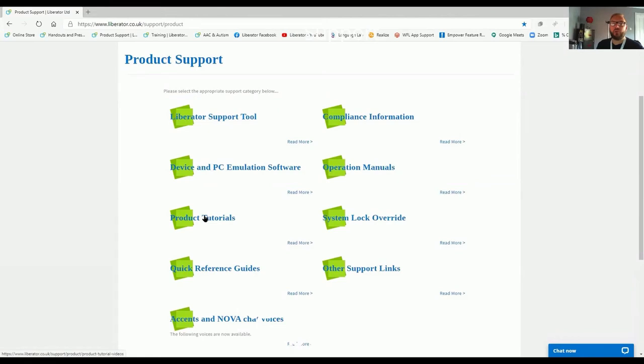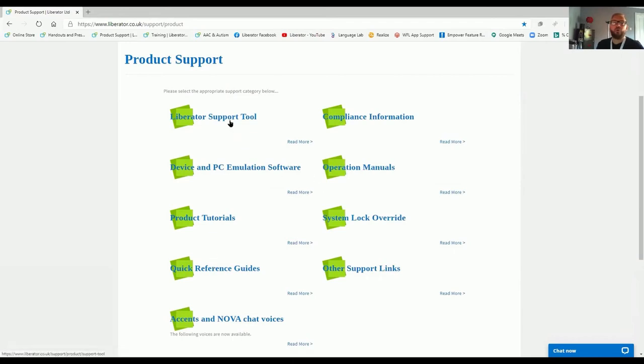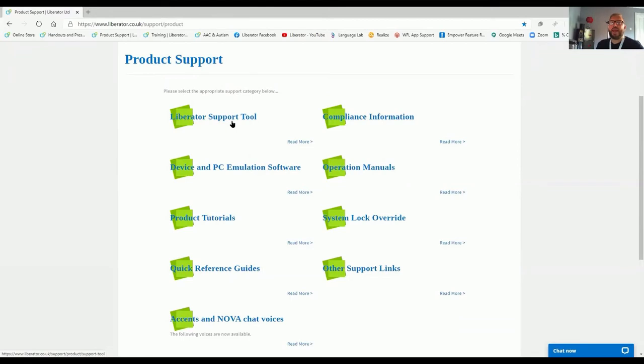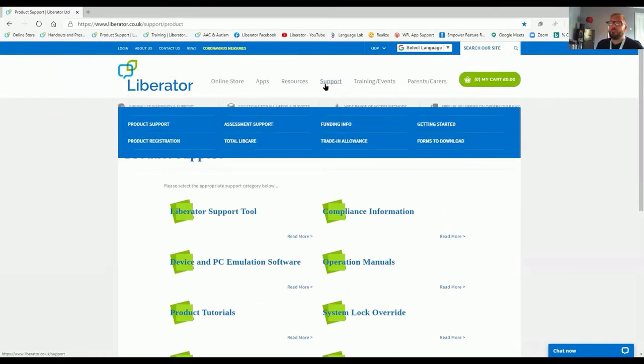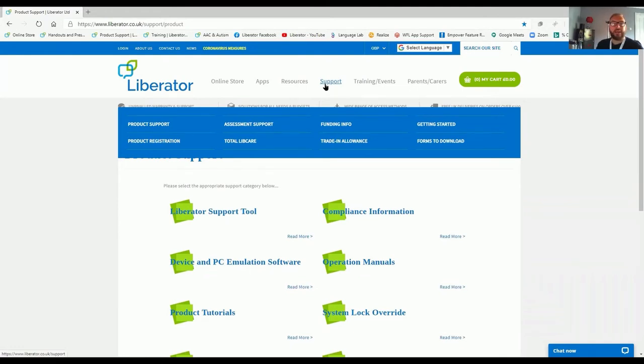We've got access to our quick reference guides, operation manuals, and a support tool that will allow us to connect to the device remotely, so we can take control of a device remotely and help you out as well. Be sure to check out our support channel, because there's lots of useful information and resources there that can help you overcome any issues you might be having.